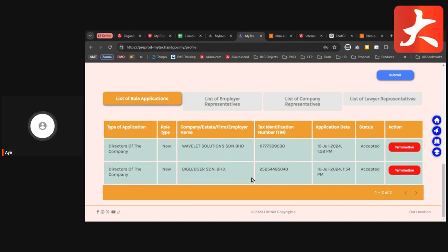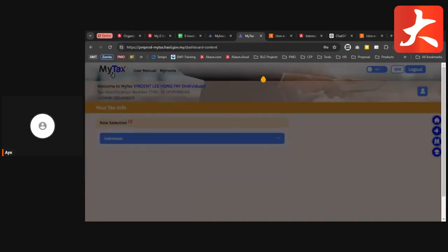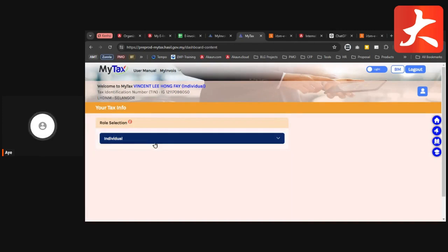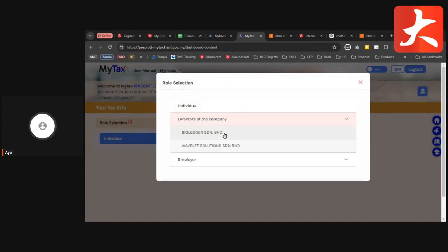The second step is to go back to the MyTax page. After you've added the company, you can see Individual listed. If you click in, you can select Directors of the Company and then select your own company.